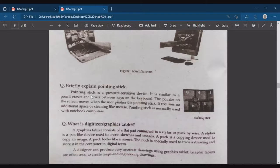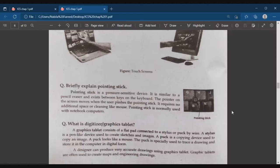Next pointing device is the pointing stick. A pointing stick is a pressure-sensitive device located between the keys on the keyboard of laptop computers. It is similar to a pencil eraser. When the user pushes the pointing stick, the cursor or pointer position on the screen is controlled. It requires no additional space and cleaning like a mouse. Pointing stick is normally used with notebook computers.